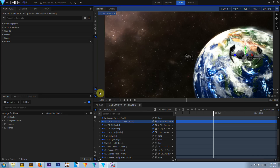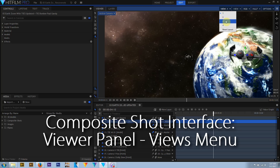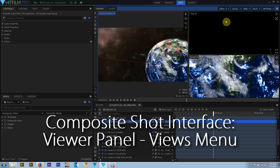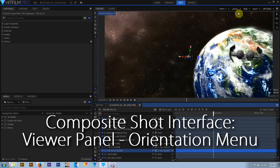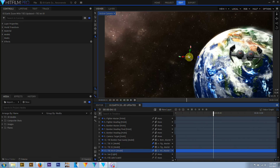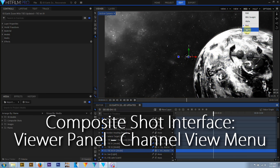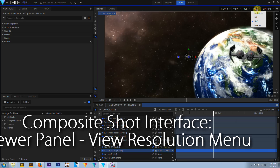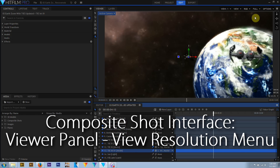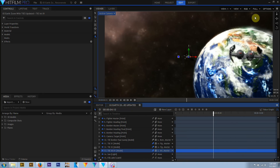In a 3D composite you can subdivide the viewer panel into up to four views, each a different camera or orthogonal view. The local, world, and view menu defines the orientation of an active object's control widget. Channel select lets you view the full RGB data or individual channels in grayscale mode. The resolution toggle sets viewer quality — full is the default, but you can turn this down to half or quarter for faster performance with a complex composite.